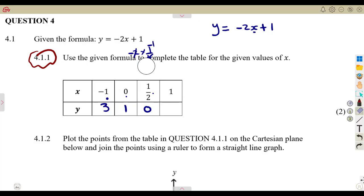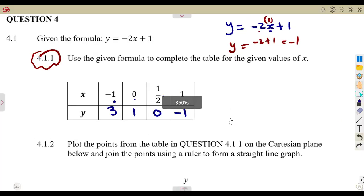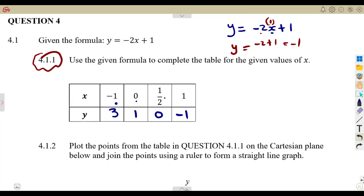This is the Y intercept where X is equal to zero. Remember the concept of the X intercept and Y intercept. When X is one, Y is minus two times one which is minus two, plus one, which is minus one. So for two marks, you just need to substitute — you can simply take your calculator and substitute everything as it is.